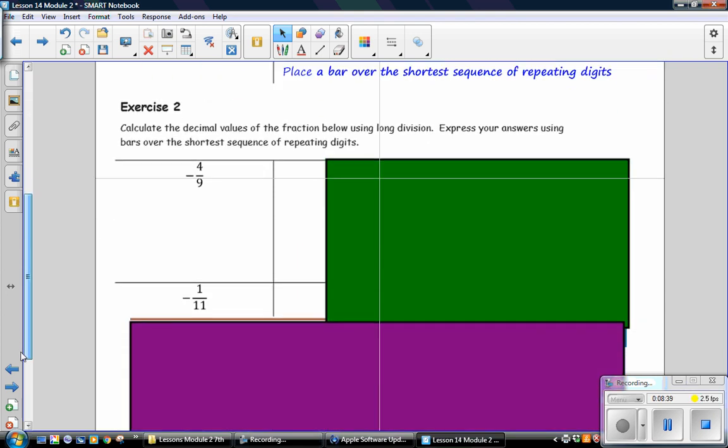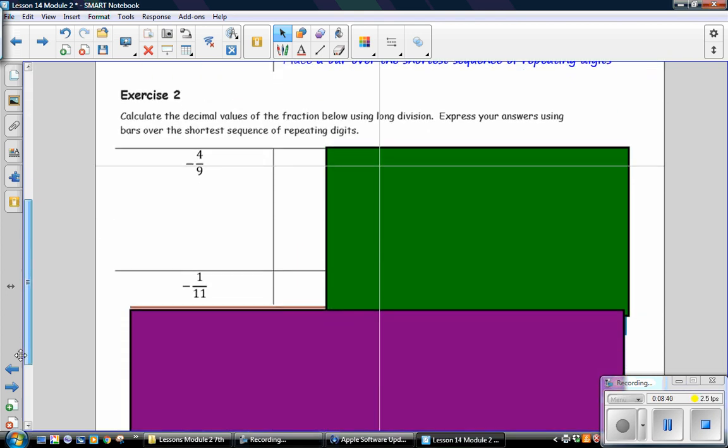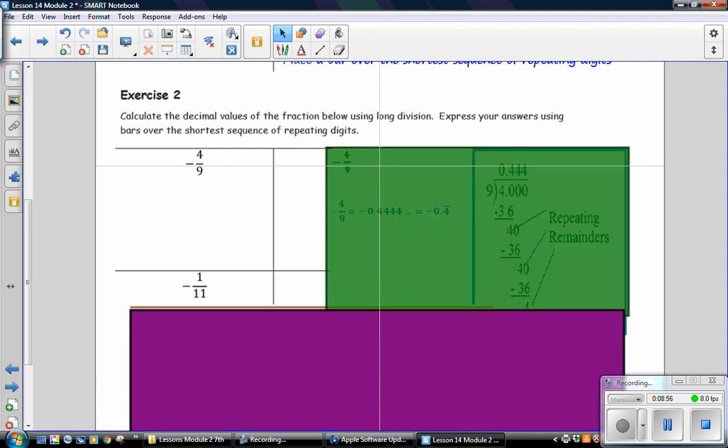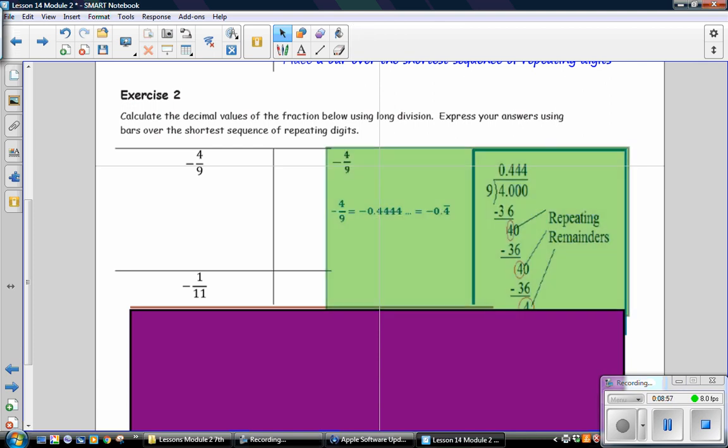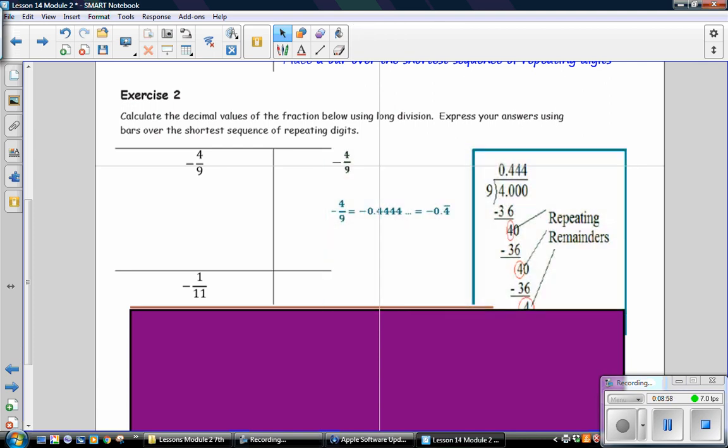In Exercise 2, calculate the decimal values of the fraction using long division. Express your answer using bars over the shortest sequence of repeating digits. Pause the video and solve the first problem. And negative 4 ninths is equivalent to negative 0.4 repeating.